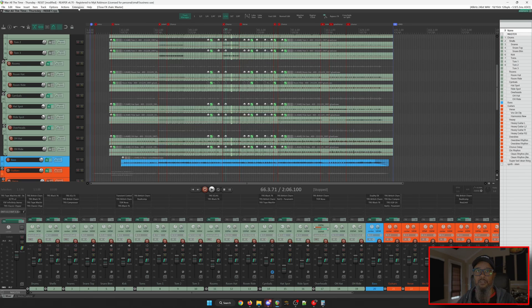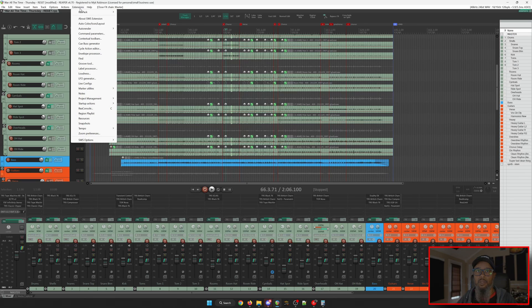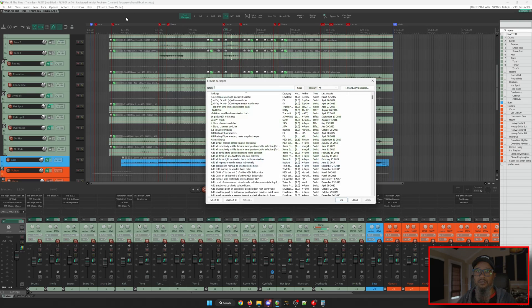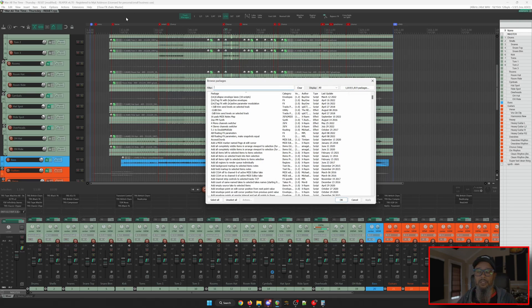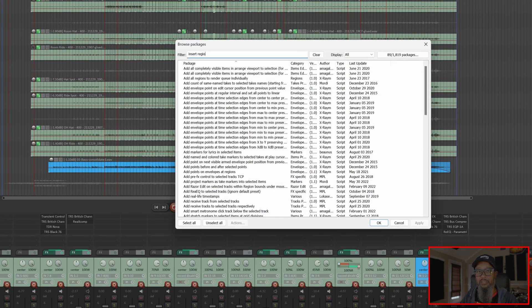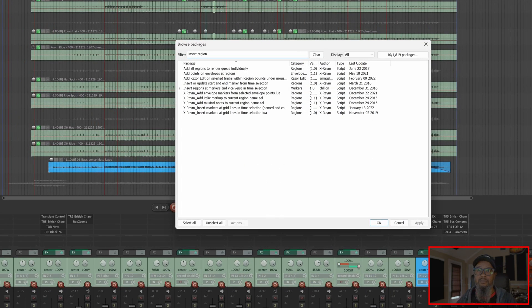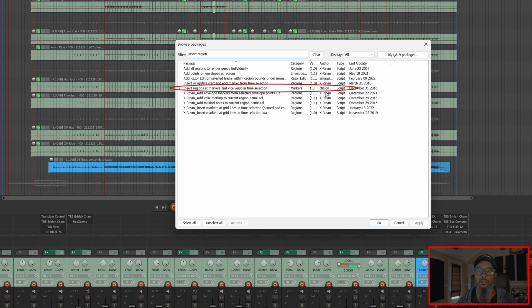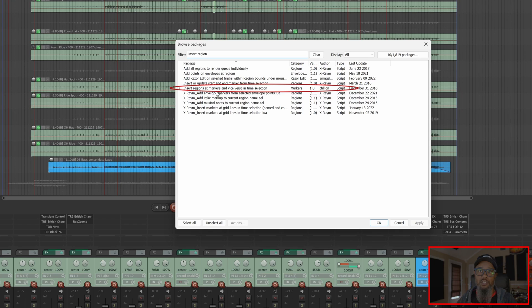So we'll go to Extensions, Repack, Browse Packages, and search for Insert Region. If you'll note the Author column, we'll see one here with user cphilion, and the script is Insert Regions at Markers and Vice Versa in Time Selection.